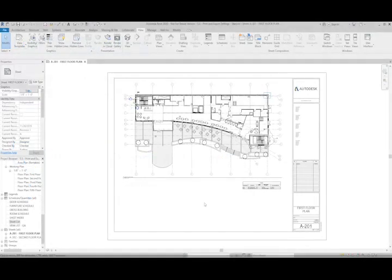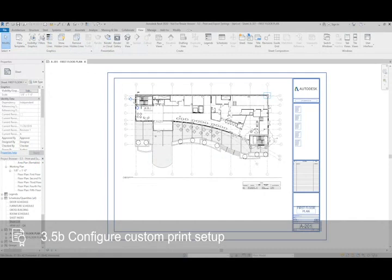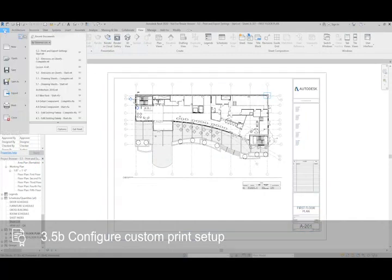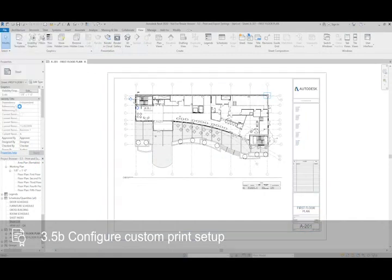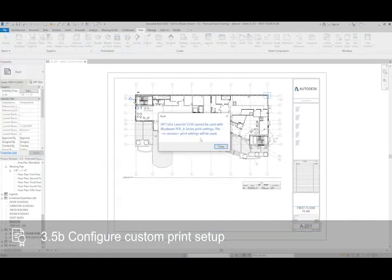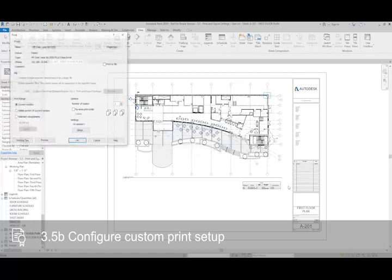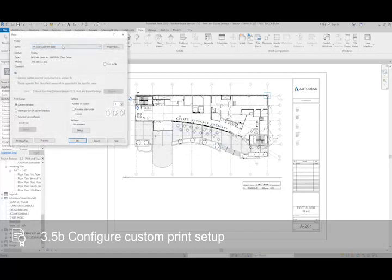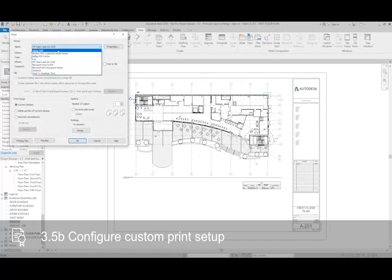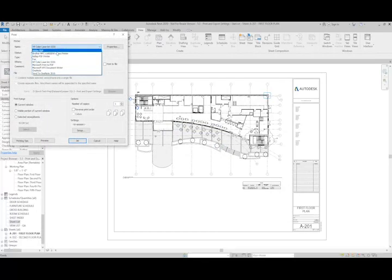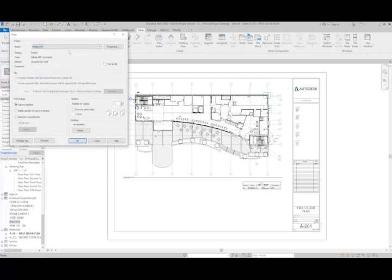To print sheets in Revit, we go to File, Print. We'll select the printer that we want to use. In this case, I'm going to print to PDF.